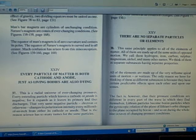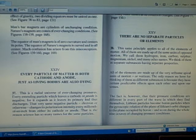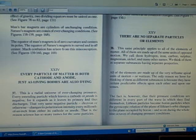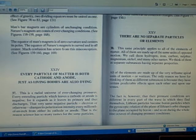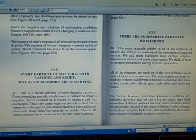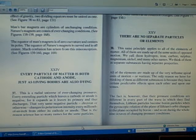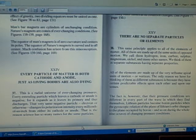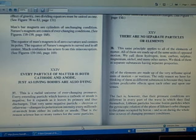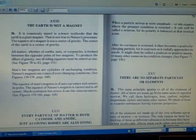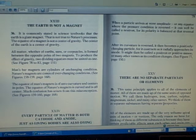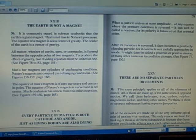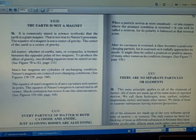This is a radial universe of ever-changing pressures. Every extending particle which leaves the cathode or anode is negative, for it expands as it leaves its primary and thus discharges. That very same negative particle, electron or otherwise, changes its polarization intensity every millionth of an inch from either its cathode or anode. That is the reason science has so many names for the same particle.